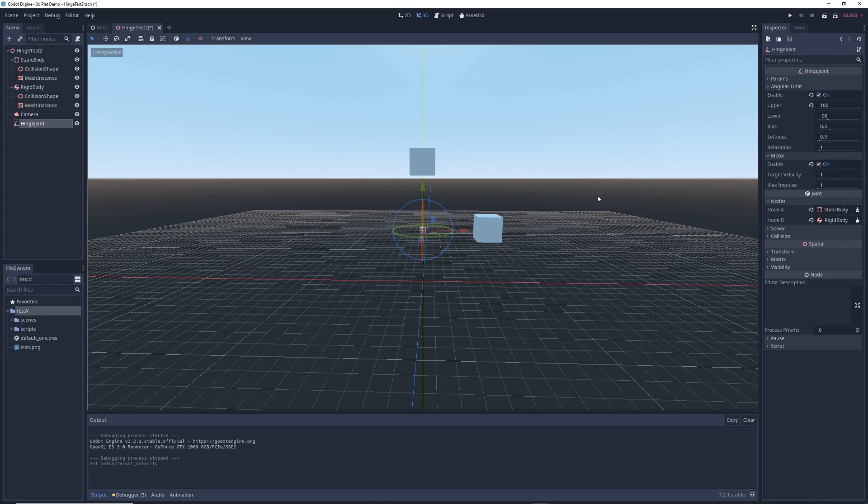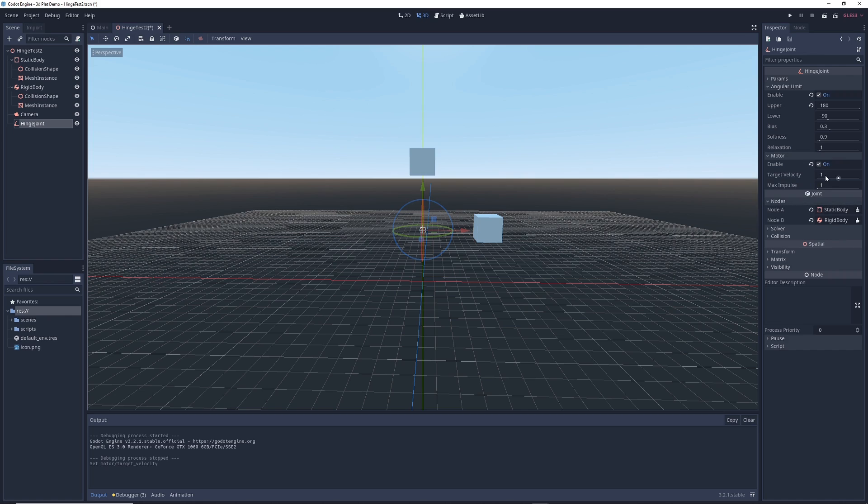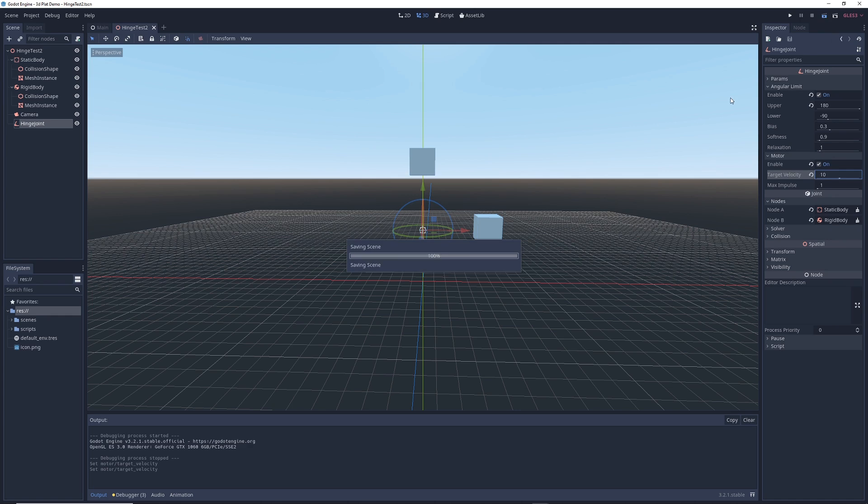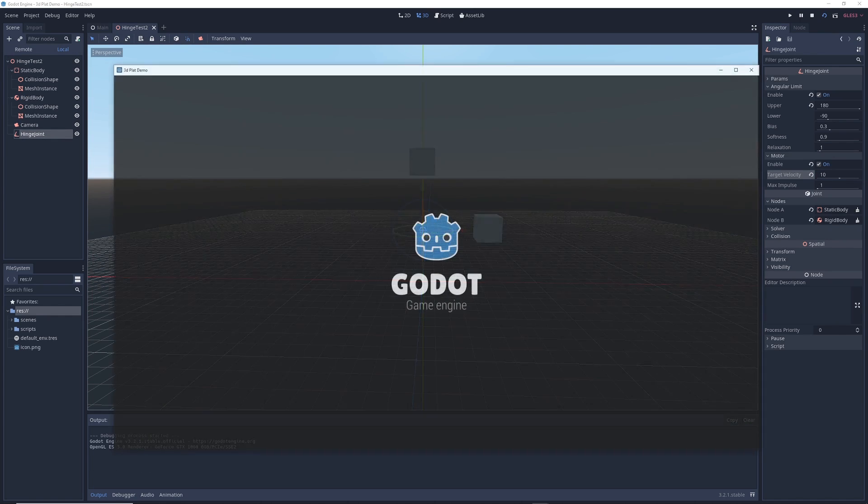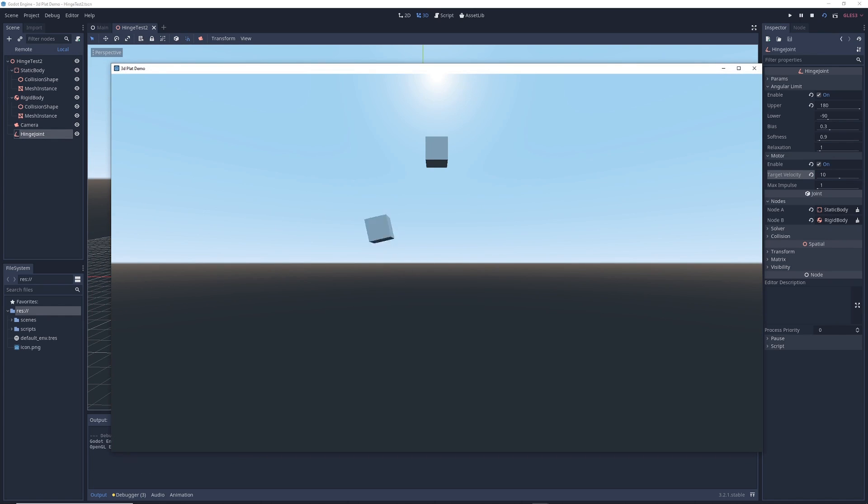So now we can start messing with the motor properties. For example, you'll see a property called target velocity and this is sort of like the maximum speed you want the motor to turn. So let's say we set this to something higher like 10. Let's run the scene and see what happens. Now the cube moves a lot faster.